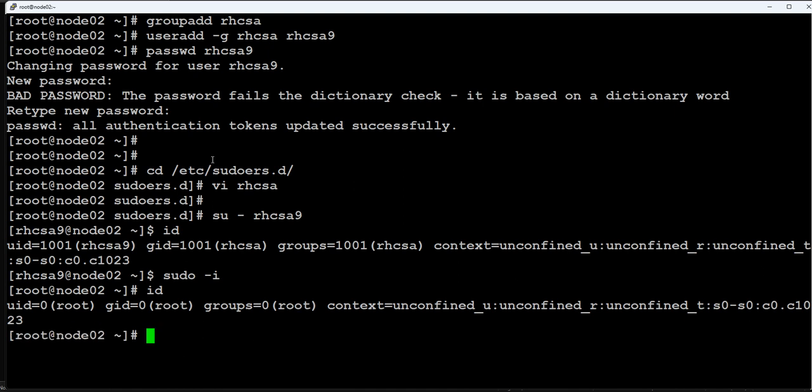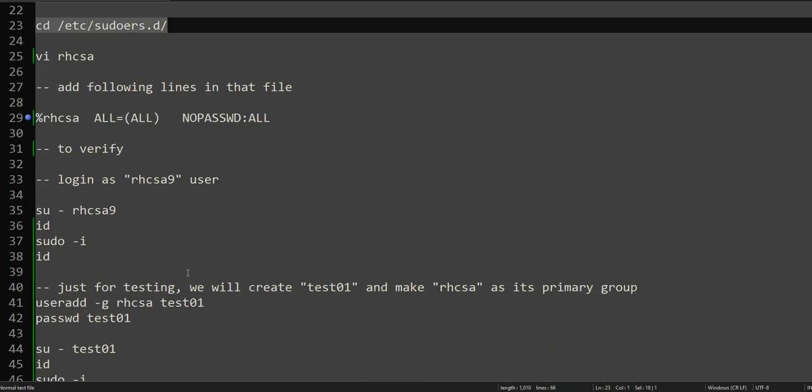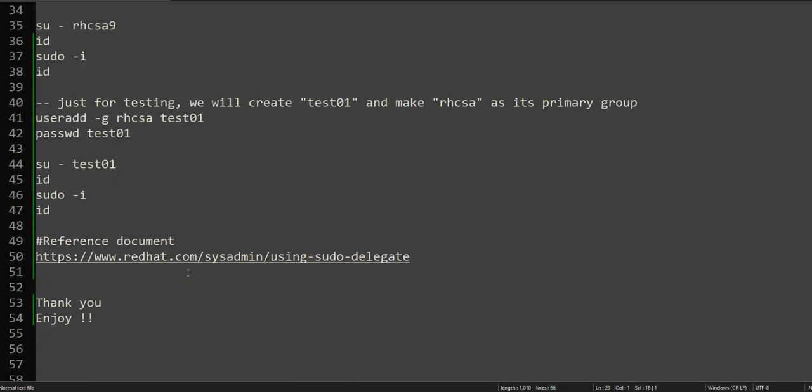There are two reasons to configure this user. One, it is asking the question. The second reason is we will be using this rhcsa9 user throughout our series for RHCSA practice exam. Make sure that you set up sudo access properly so that we can perform all the actions for the rest of the series using rhcsa9.